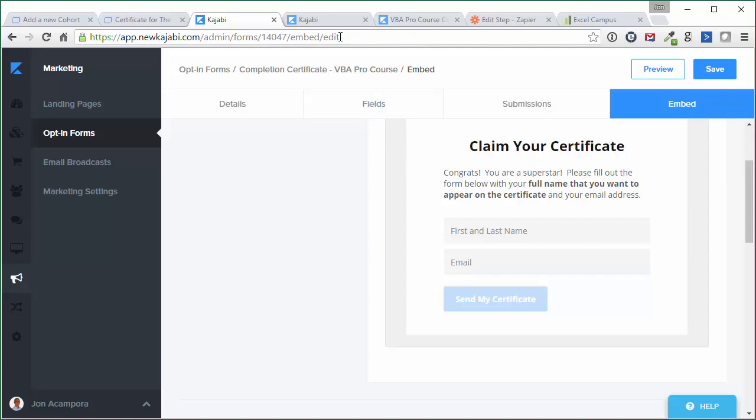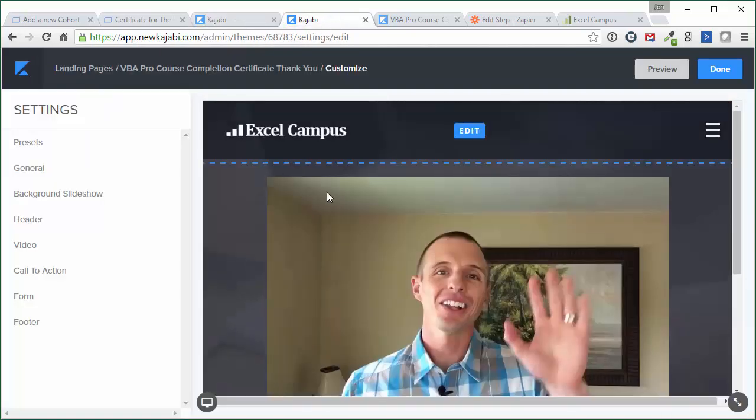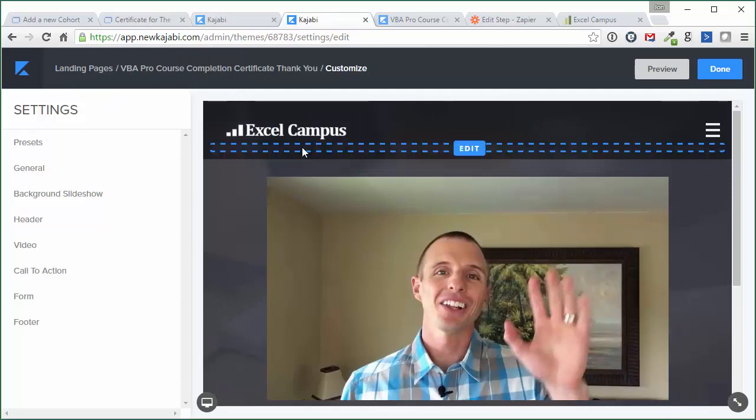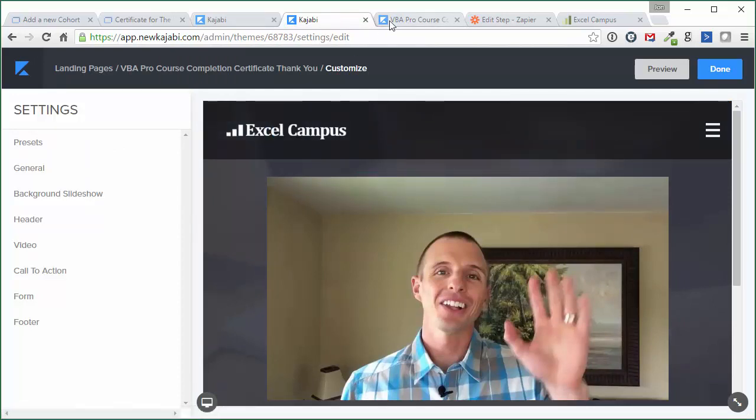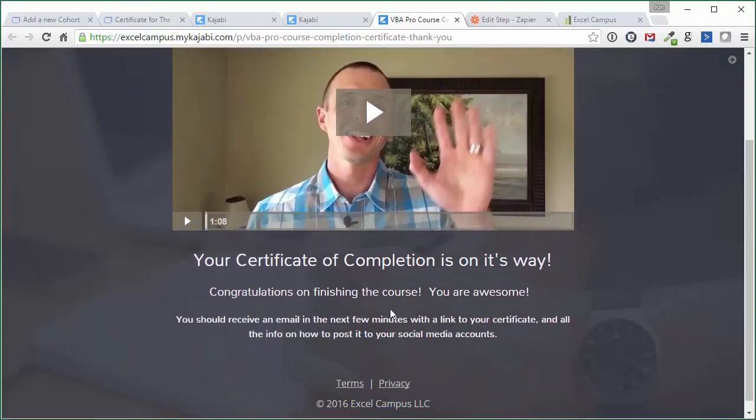And then I also created a thank you page. So once they fill out the form, that will just send them through to this thank you page. And it just has a video here of me just saying thank you and letting them know their certificate's on the way, and all that stuff.